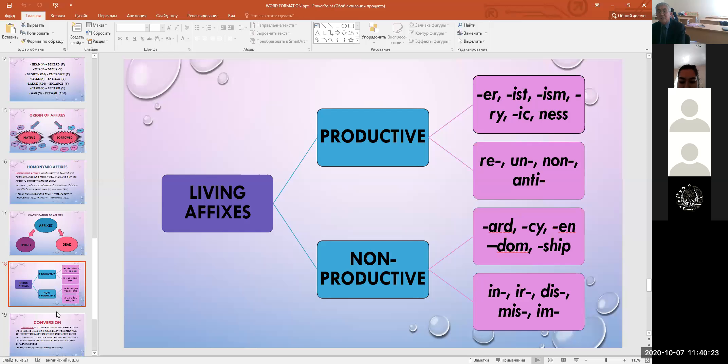We analyze compounding structurally, phonetically, and graphically. Structurally, compound words are characterized by the specific order and arrangement in which bases follow one another. The order of bases is rigidly fixed in modern English, and it is the second IC that determines the structural and semantic class. Adjectives like long, wide, rich are characterized by grammatical forms of degrees of comparison: longer, wider, richer.